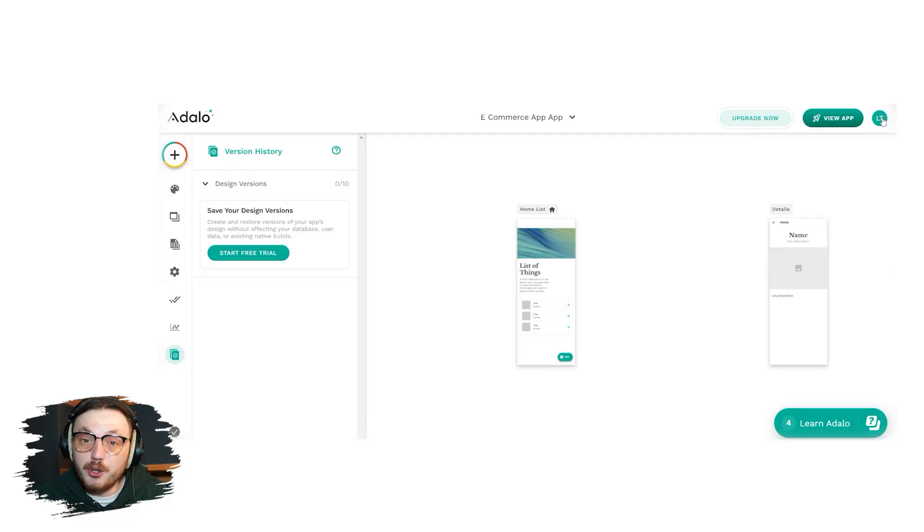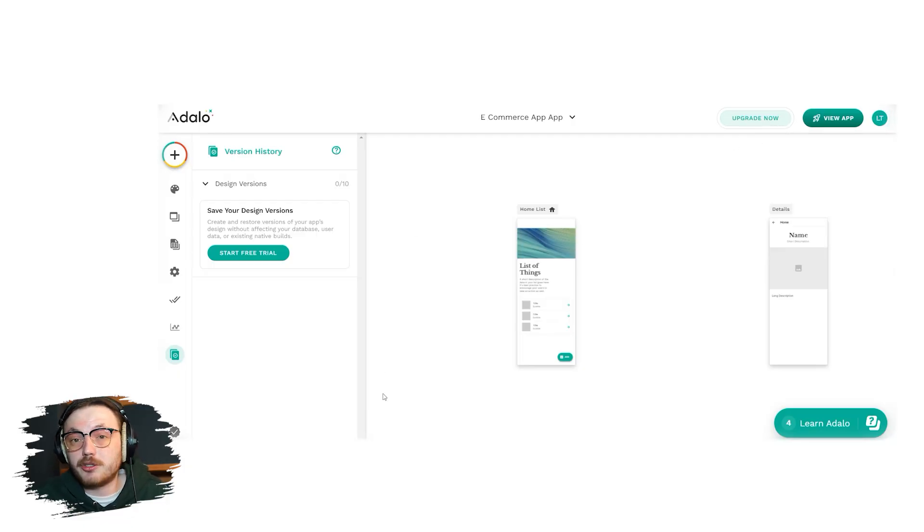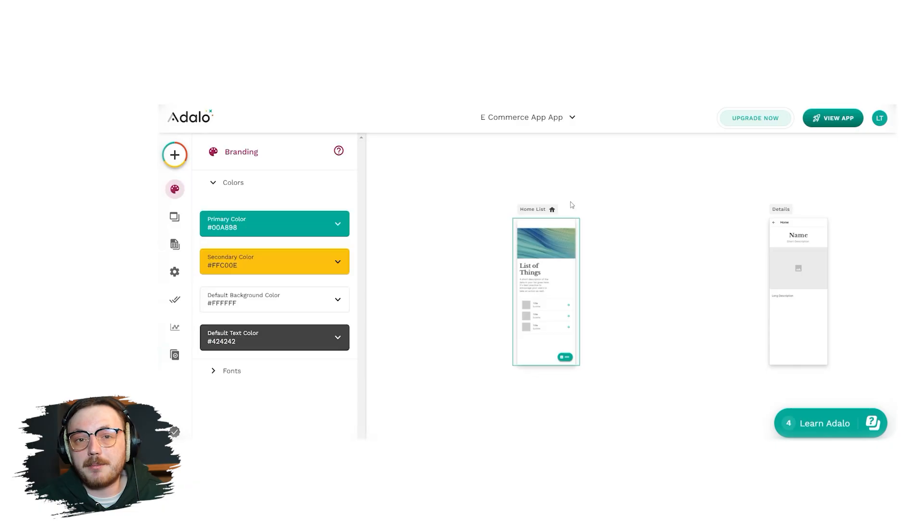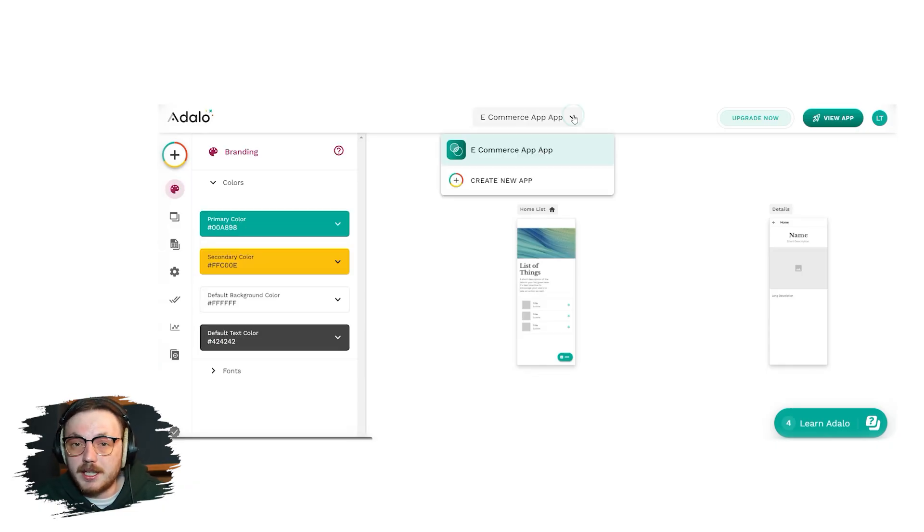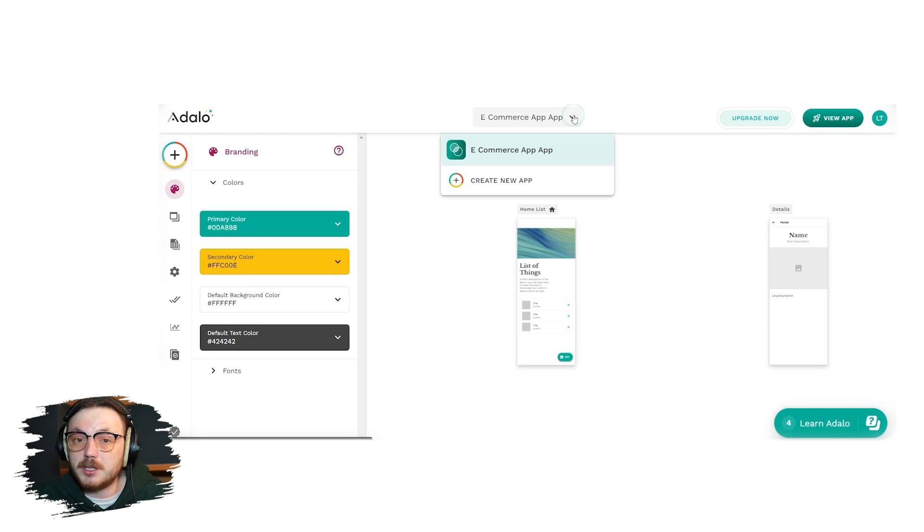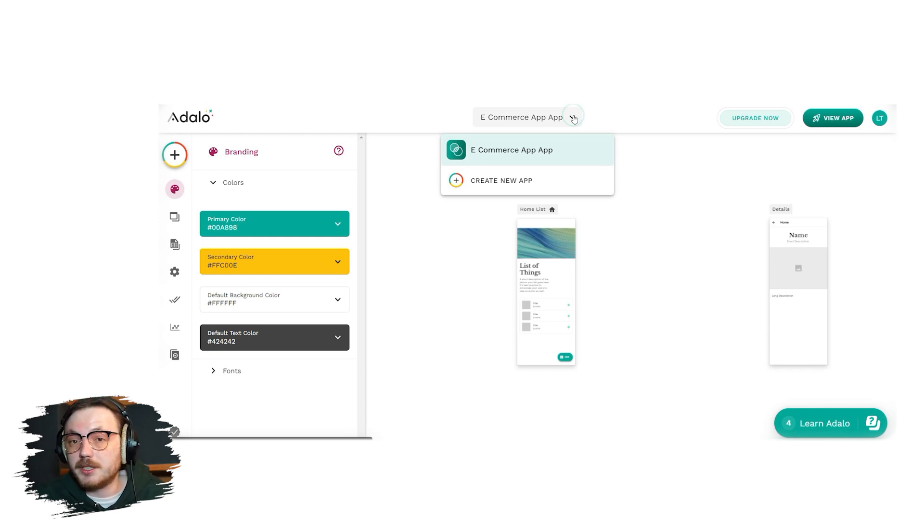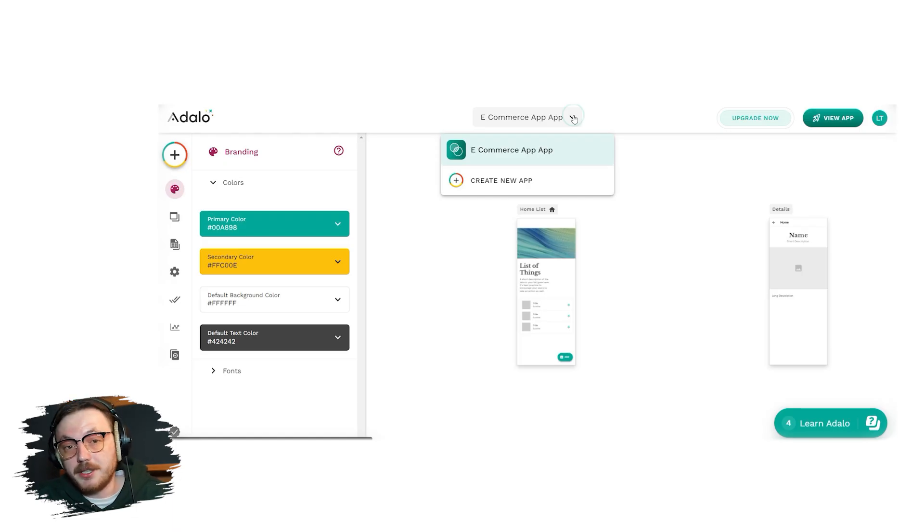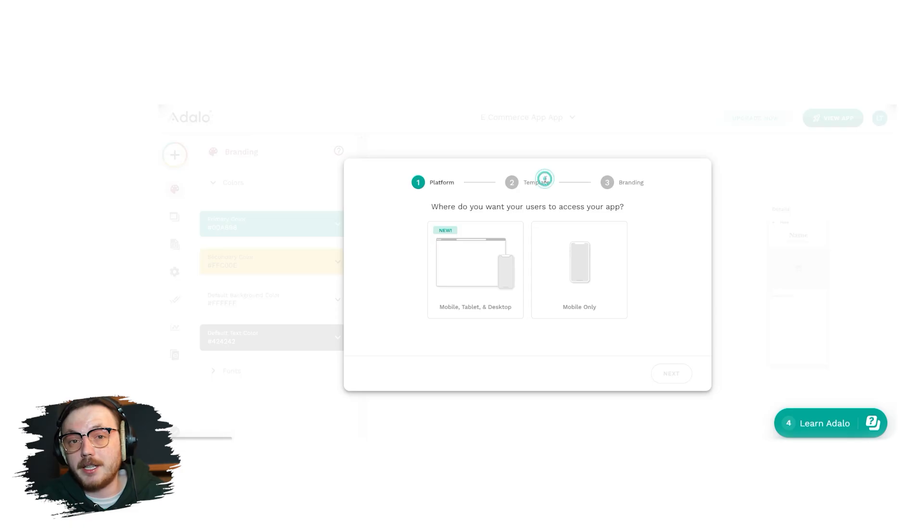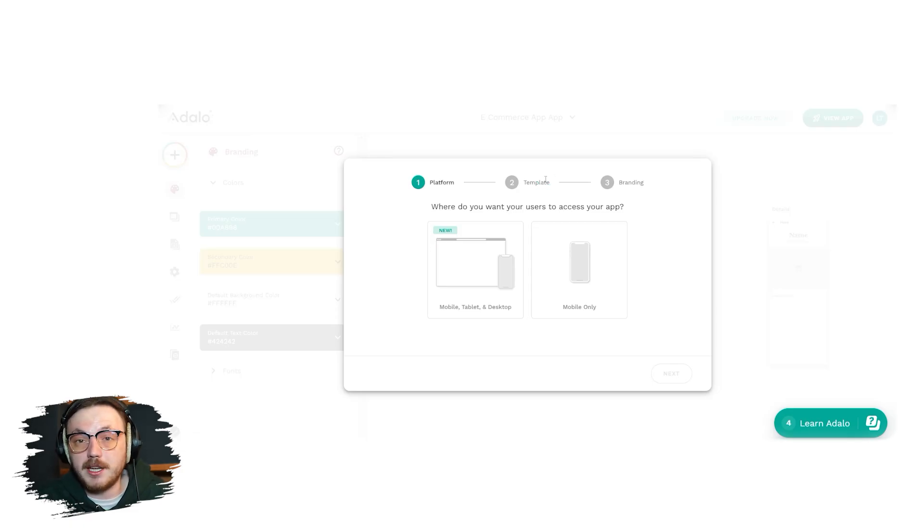Now, let's discuss how you can create a new app in Adalo. To create a new app, simply click the drop-down button next to the existing app name on the top of the account interface. Once you click, you'll see two options. The first option is your initial app, which you created during sign-up. The second option is create new app. This is the option you need to click on. After selecting create new app, a pop-up window will appear outlining the stages you need to go through to create your app.